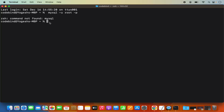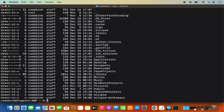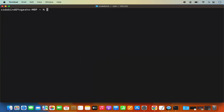This error occurs because we haven't set the path of the MySQL binary directory in our .zshrc file. When you open a terminal, you are in the home folder. Run 'ls -al' to list all files and folders in the home folder — you should see a file called .zshrc. If you don't see this file, you can create it using the touch command: touch .zshrc.